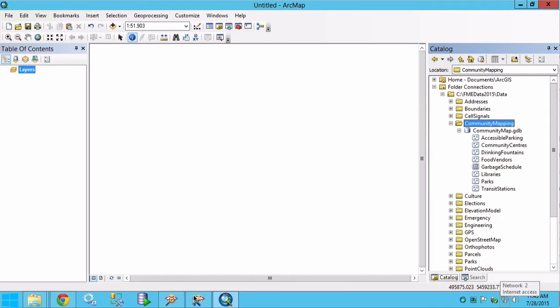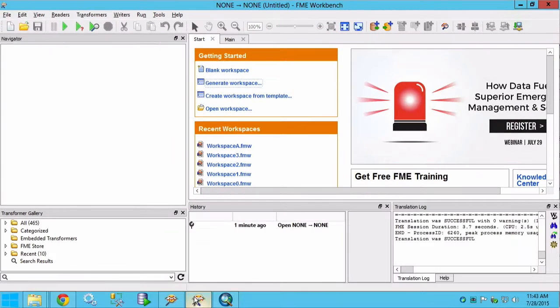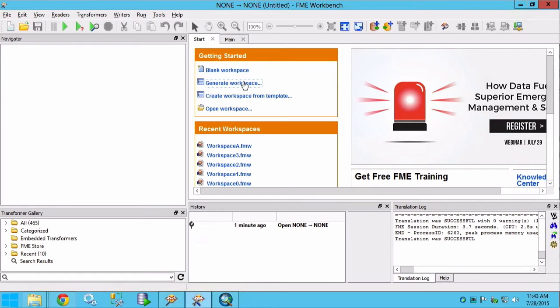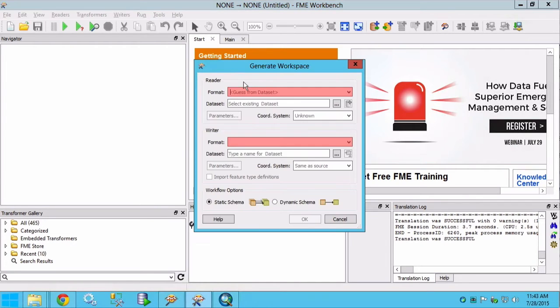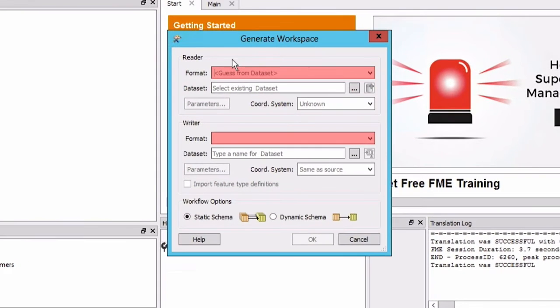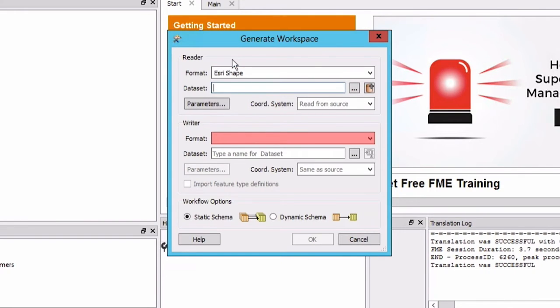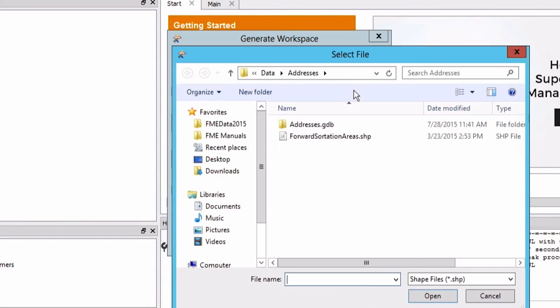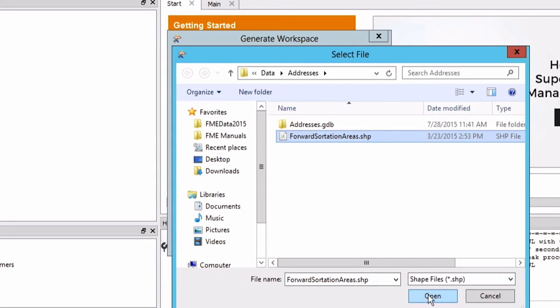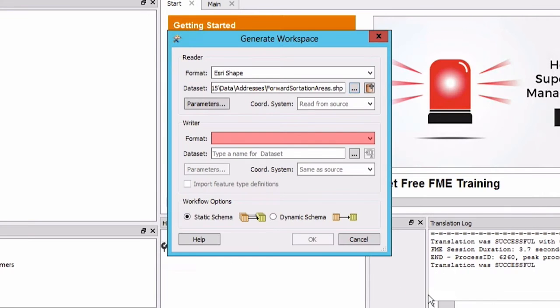Let's open FME Workbench and create a new workspace by selecting the generate workspace option in the getting started window. Select Esri shape for the source format. For the dataset navigate to and select the forward sortation areas dot shp file.